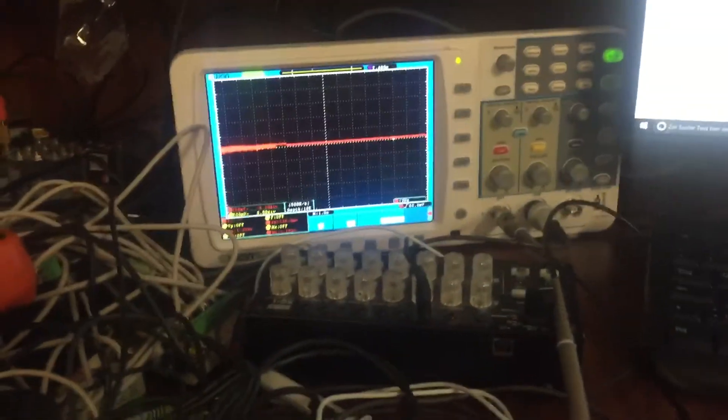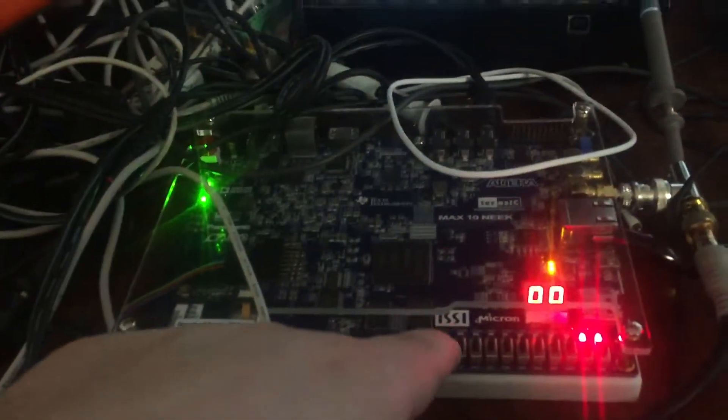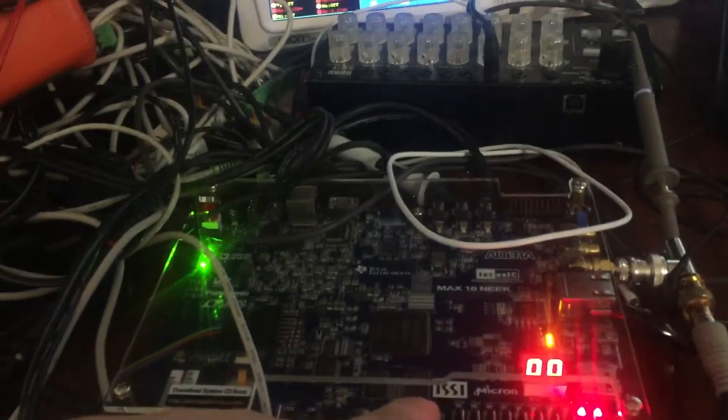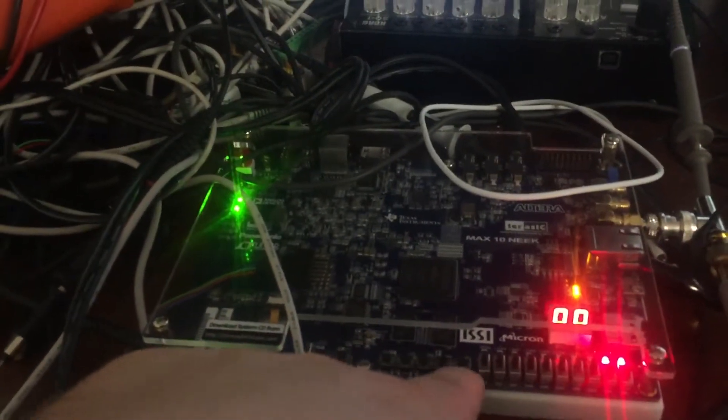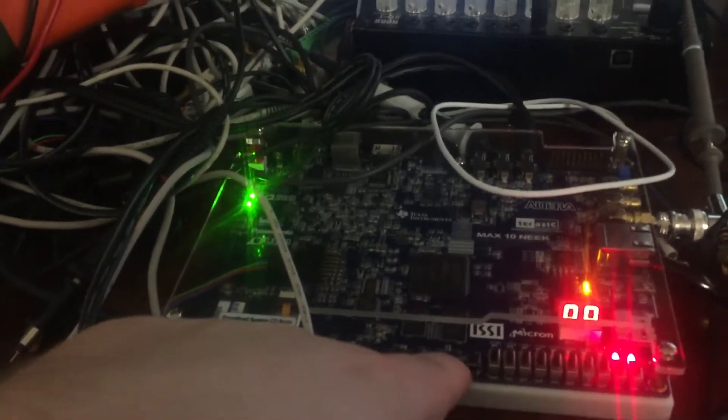Interesting addition to the Karplus-Strong algorithm. I have routed the output from one string to the input of another. So if I press this button, it does nothing. And now this is constantly pulling, which means it will sample the output of another string.